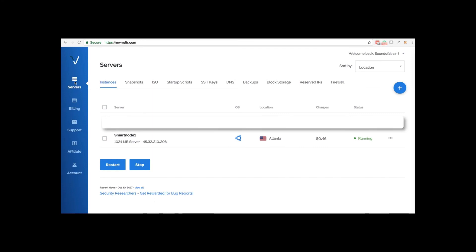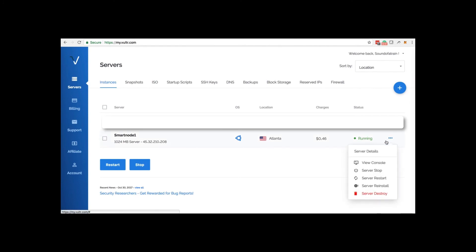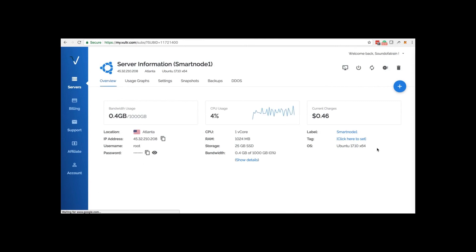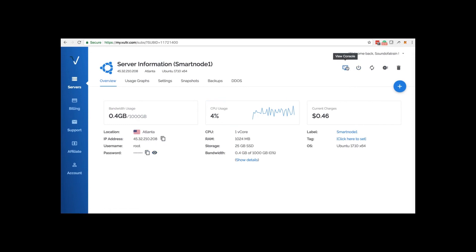After deploying the VPS, you can see relevant details about the server. By clicking on the server and choosing server details, you can confirm the IP address, the root username, and the password, along with the console, server restart, and server destroy settings.